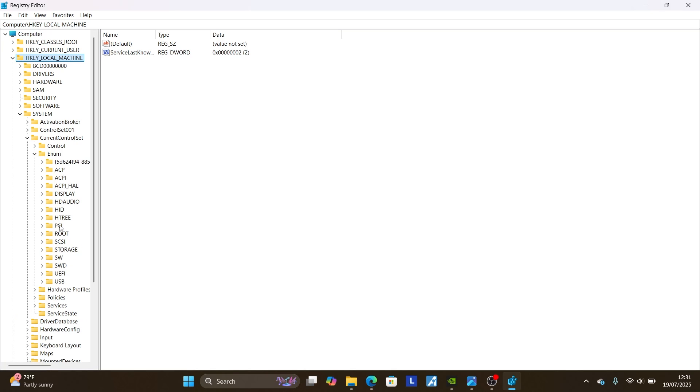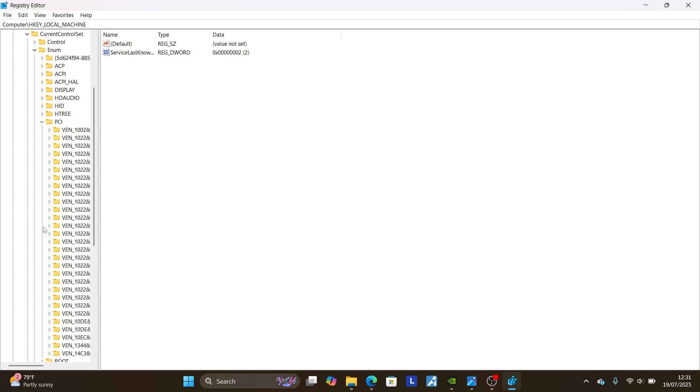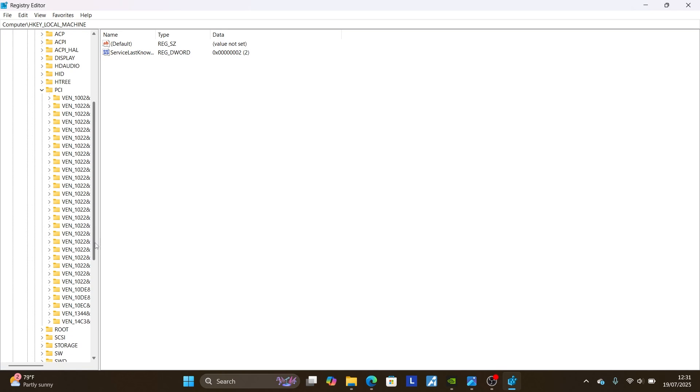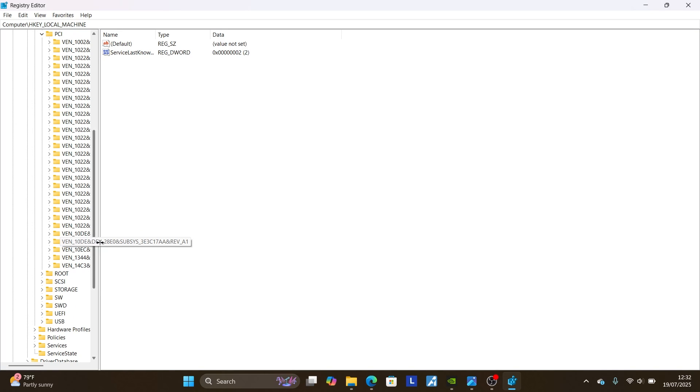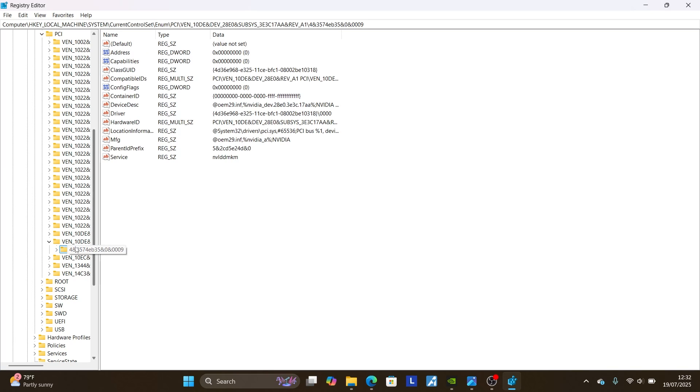Select Enum, and then come where it is written PCI. Select this arrow to come down. Now scroll down here and come where it is written VEN10DE and DEV28. Exactly as it is written here, select this arrow again, then select this.